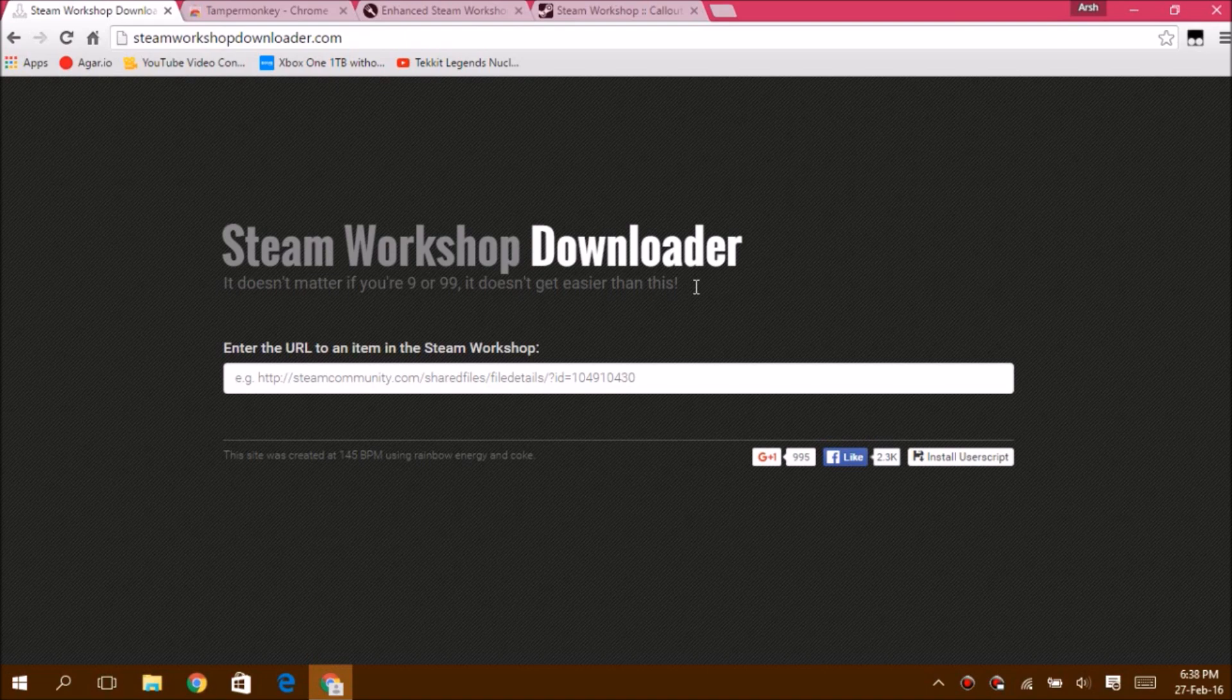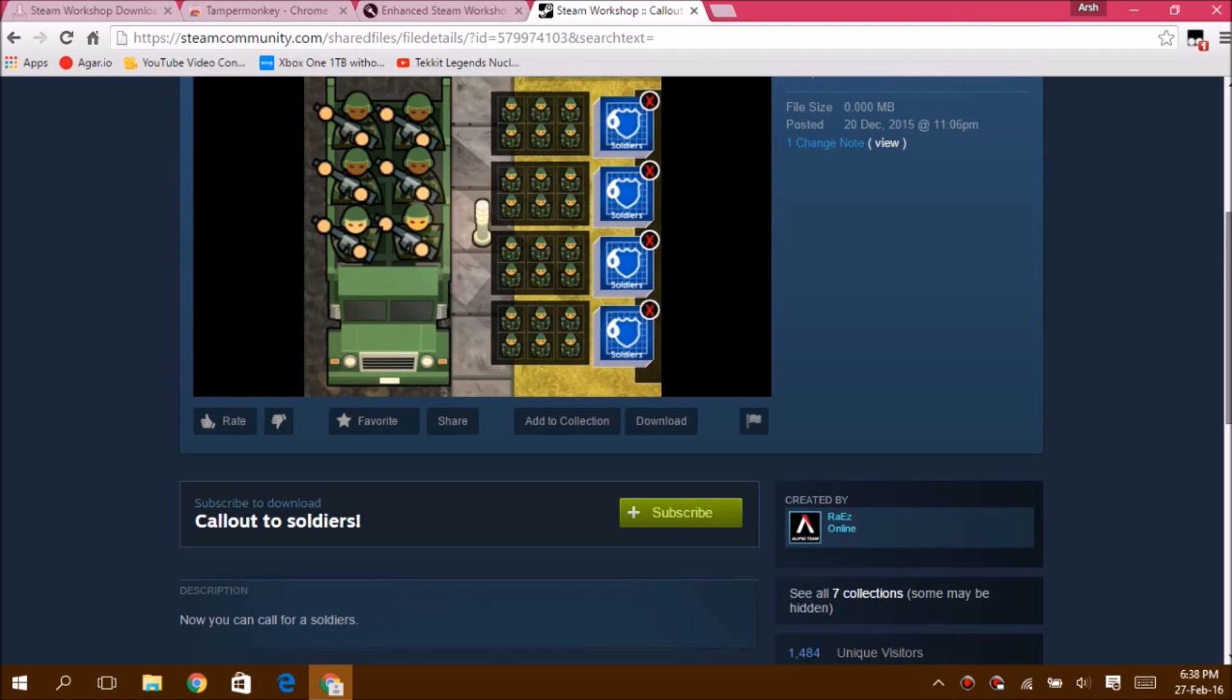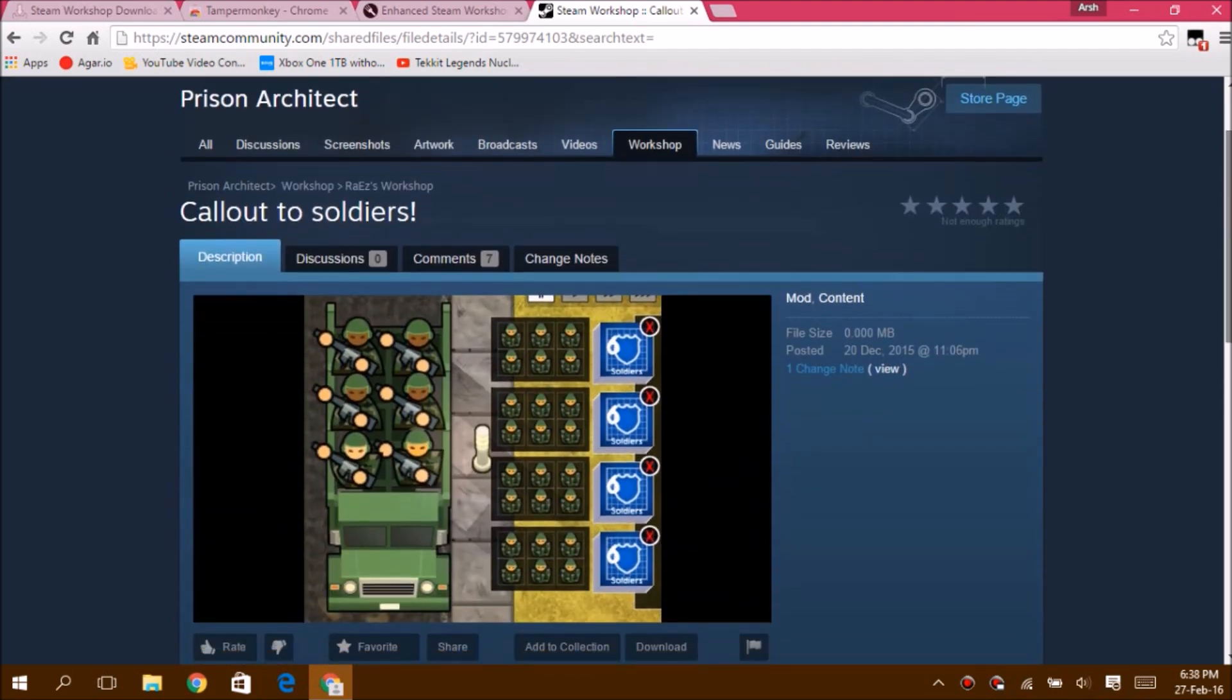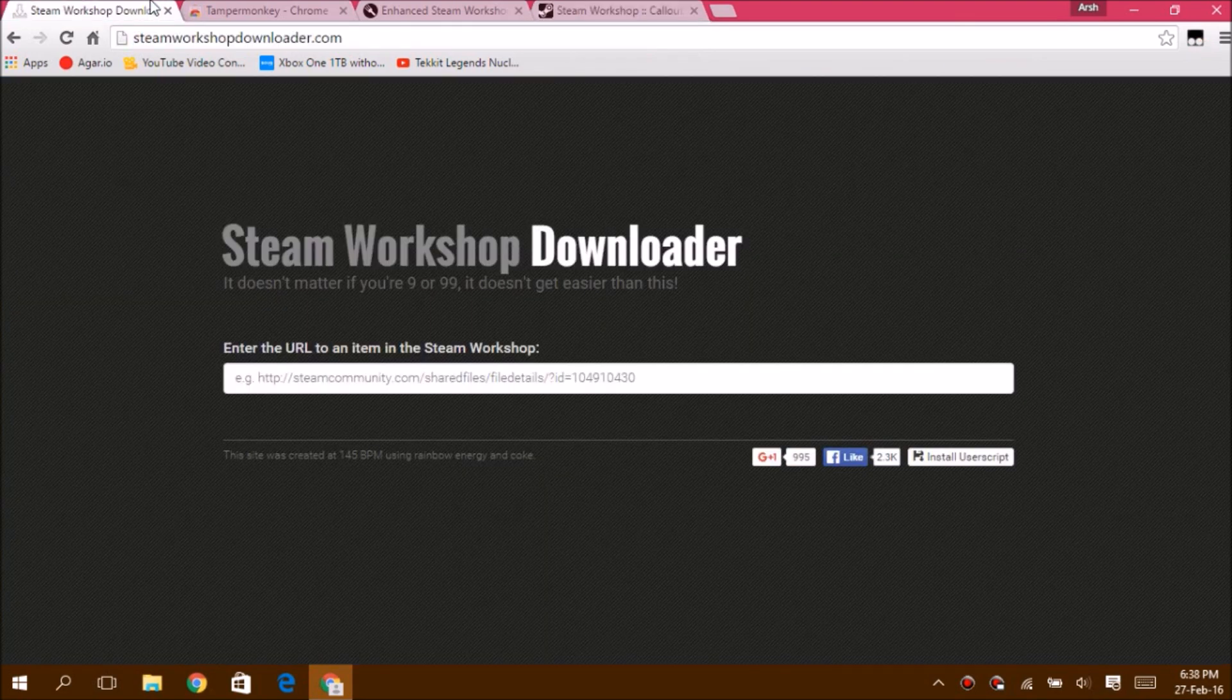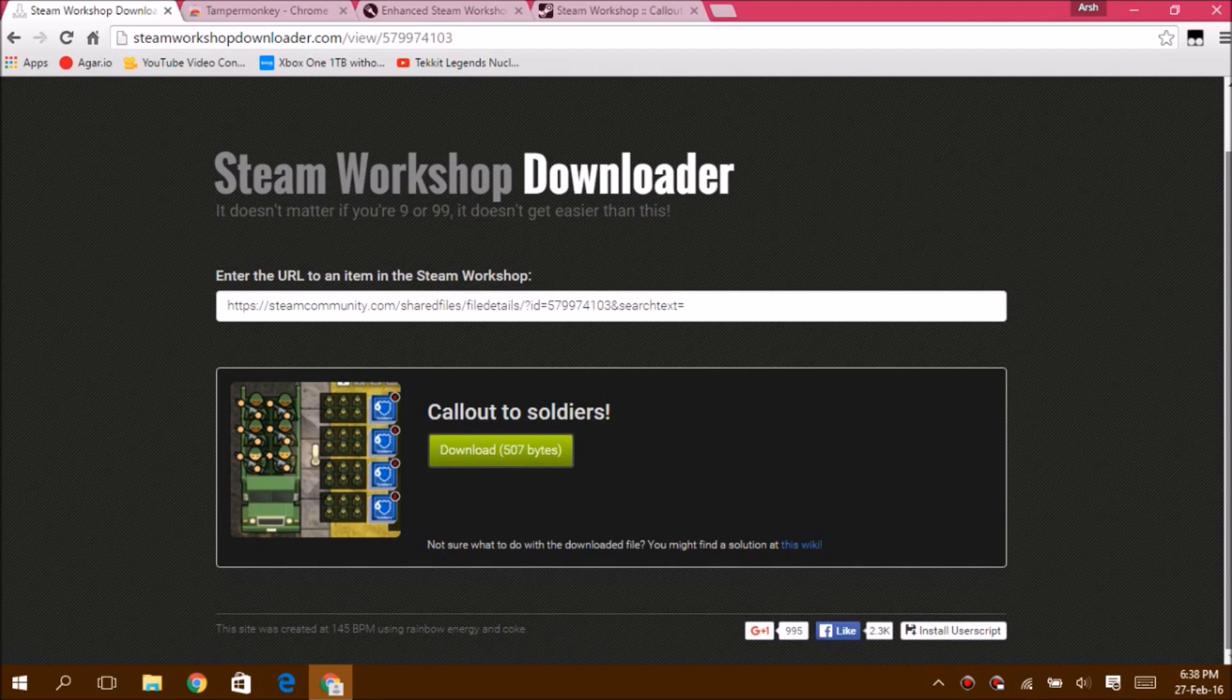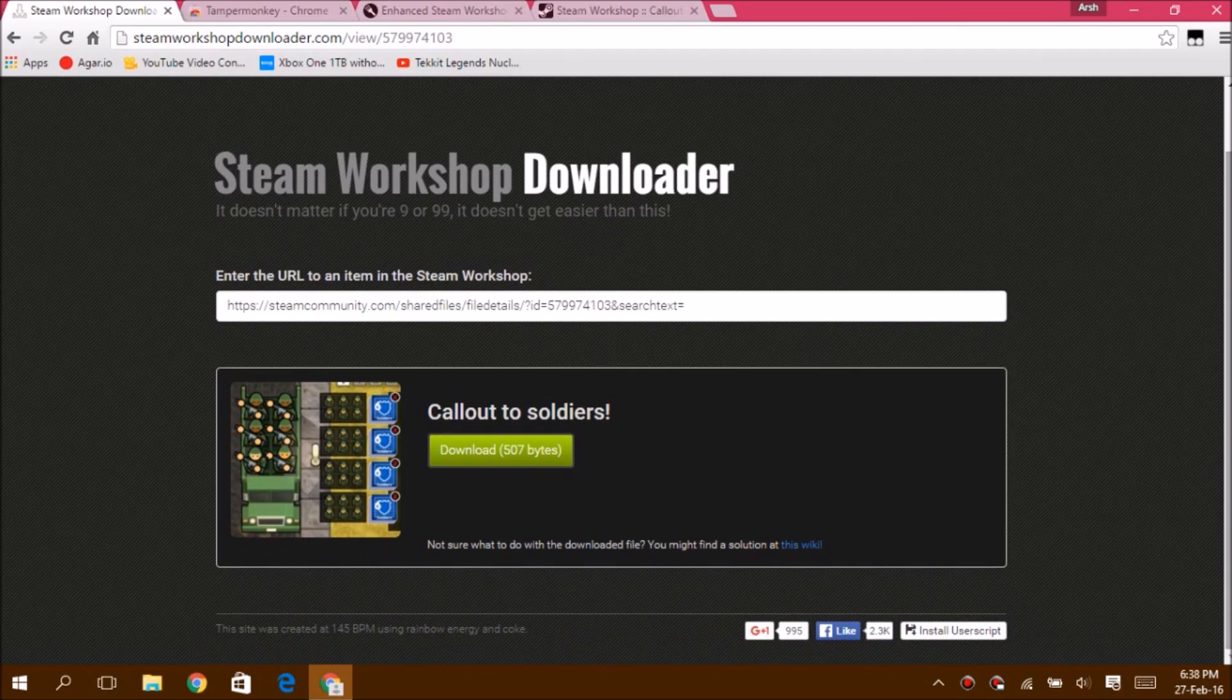The first method is super easy. You go to the site called Steam Workshop Downloader. Once you're there, you find the mod you want to install. I'm going to install the Callout to Soldiers mod. You copy this whole name, paste it right here, and it will load up and say download right here. I'm not going to download it right now, but you can do it if you're doing this method.